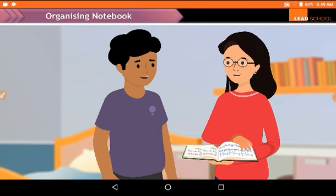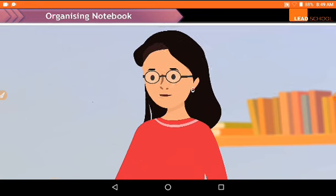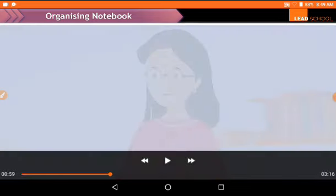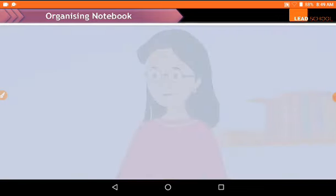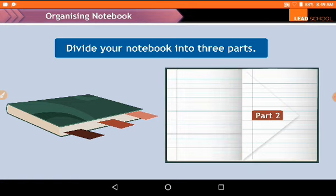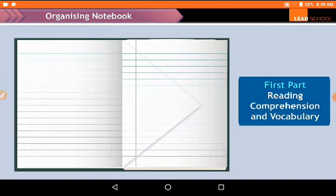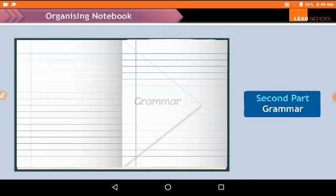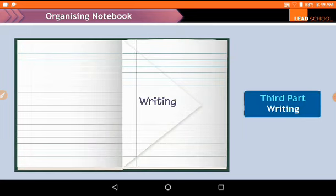Let me show you how to organize your notebook. Friends, you can also use these steps to maintain your notebook. The first step is to divide the book into three parts: the first part, the second part for grammar-related work, and the third part for the writing section.